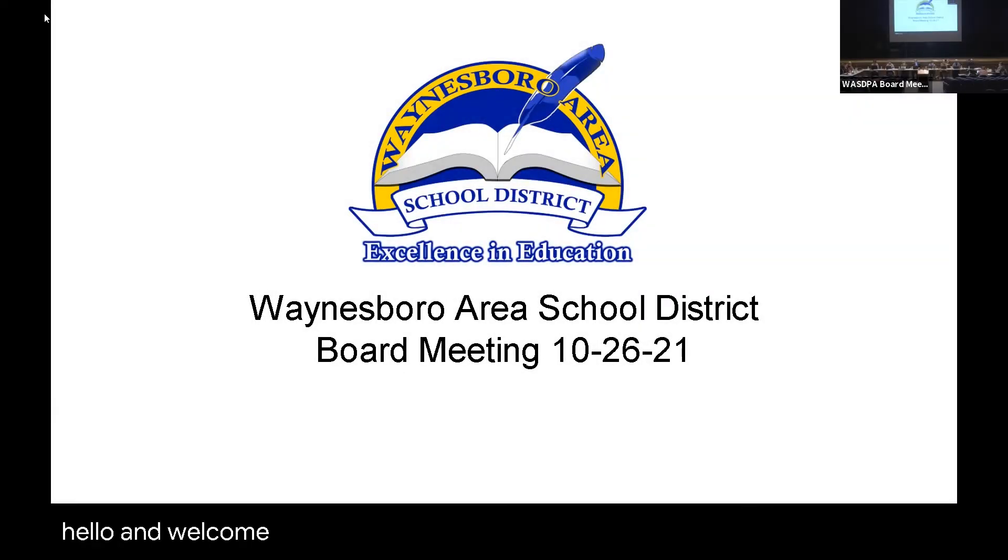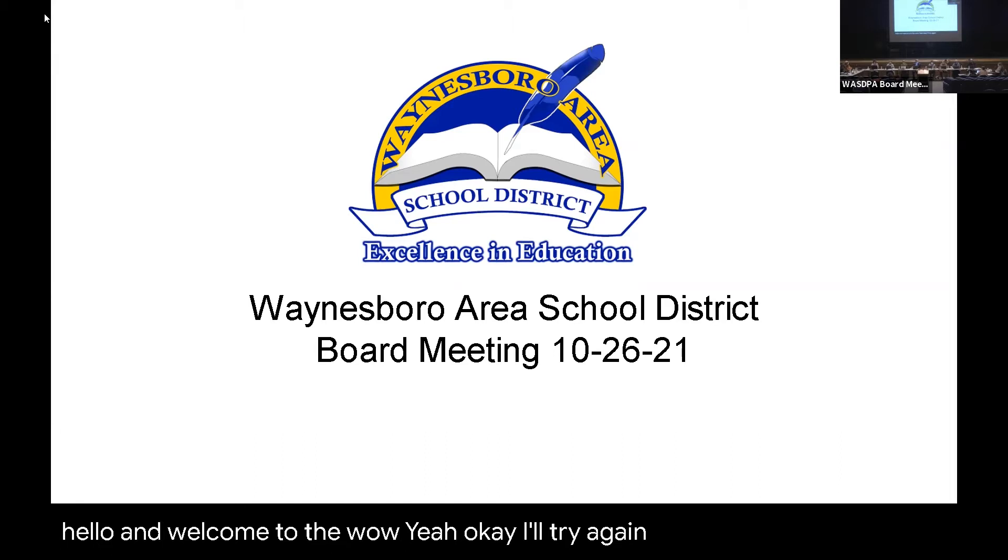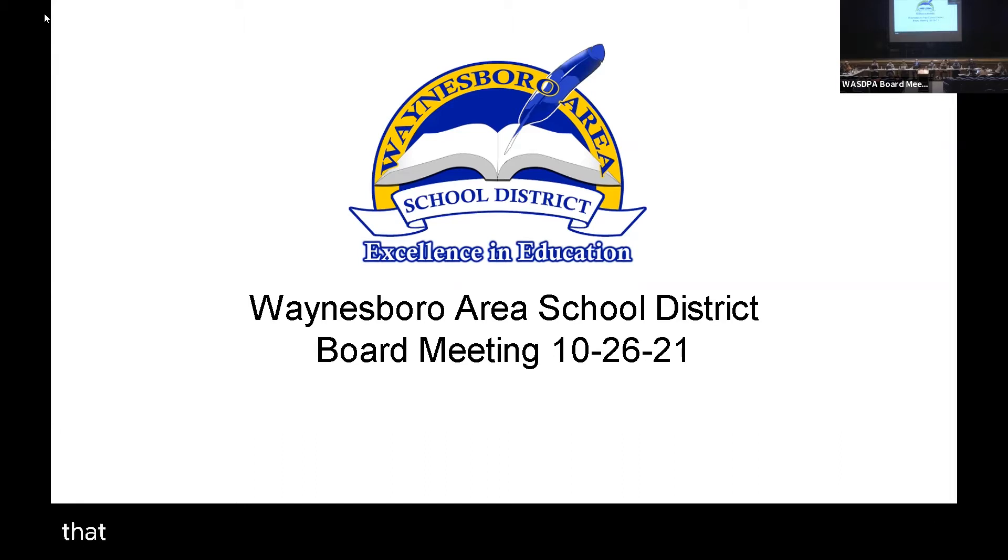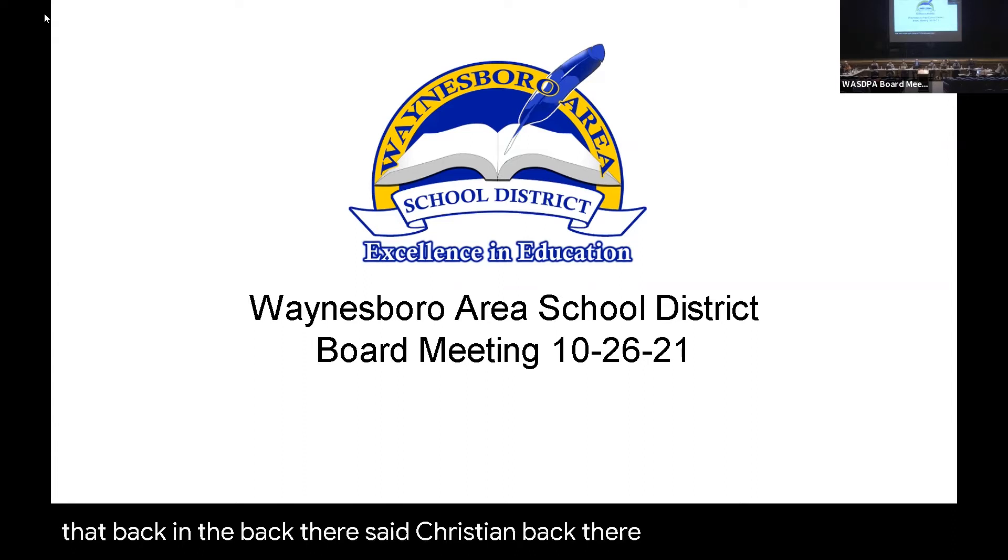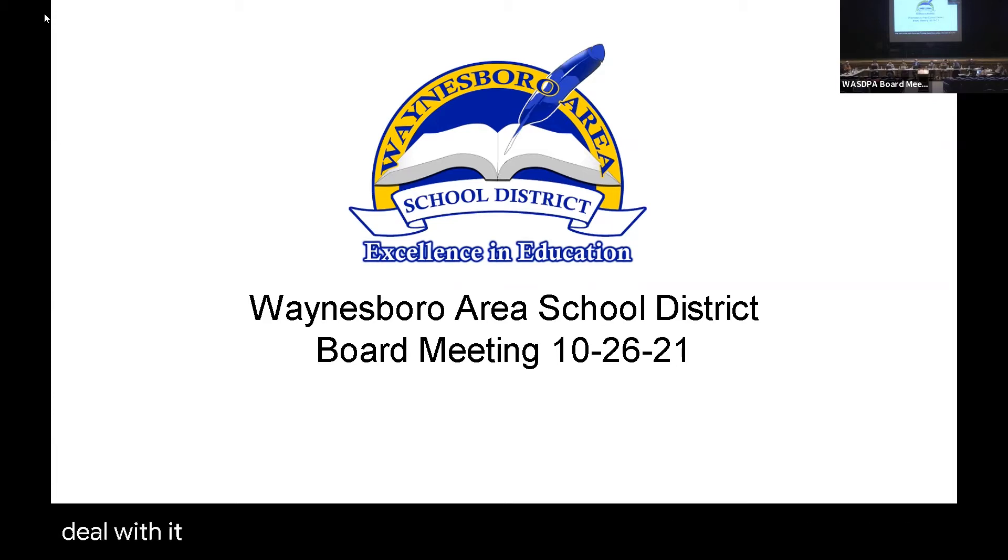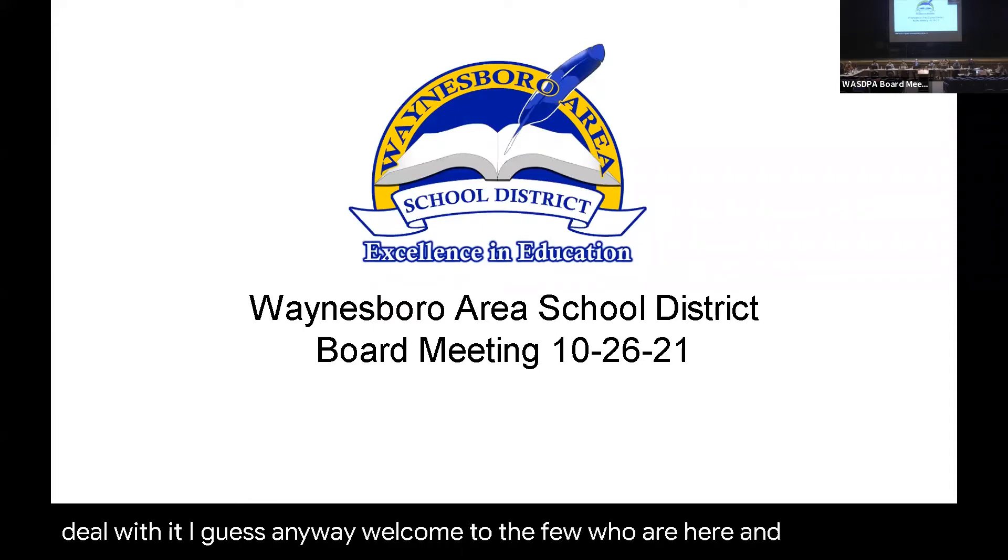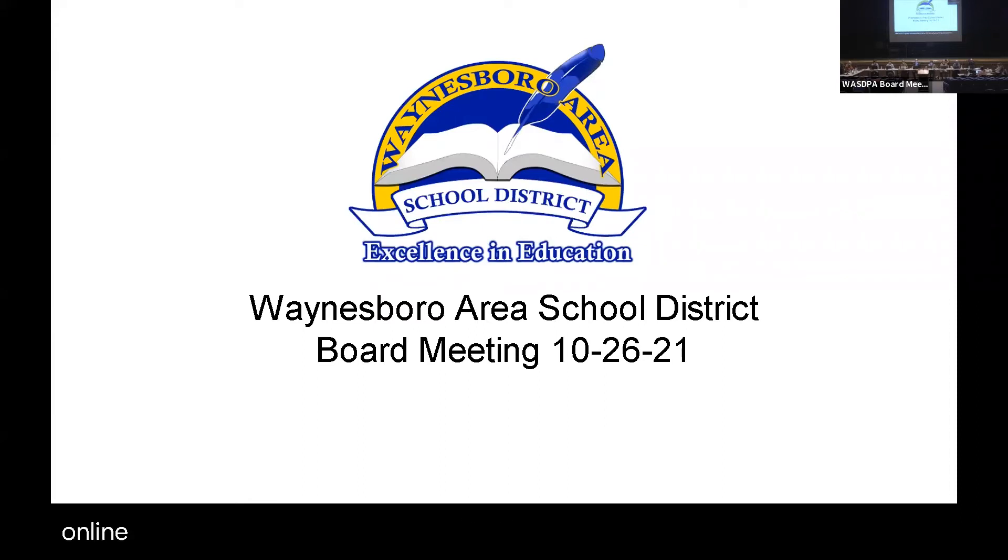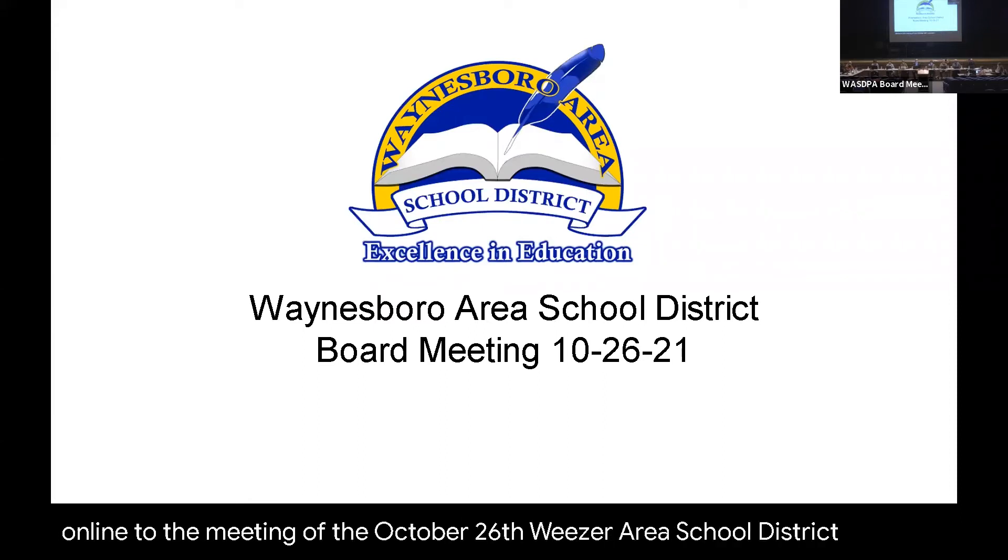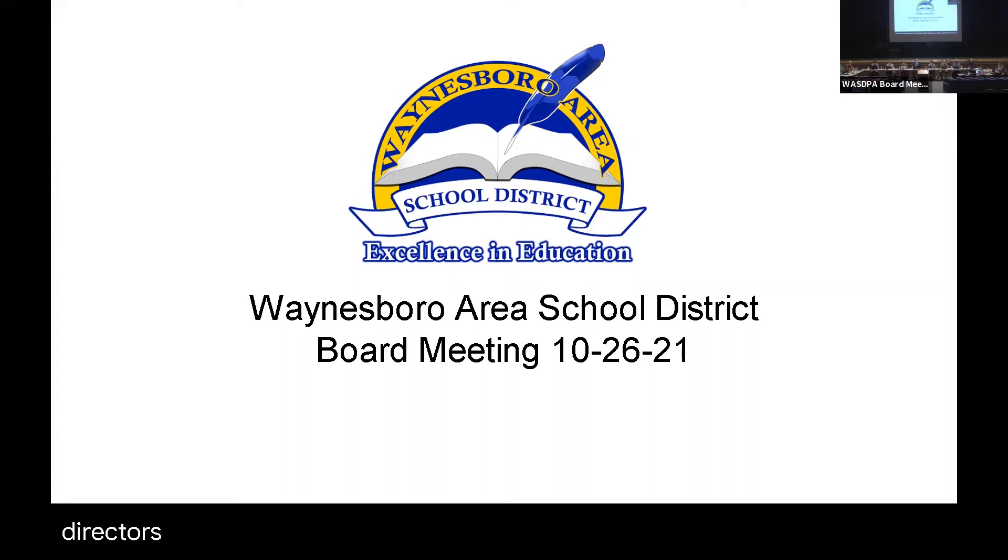Hello and welcome. We can do something about that echo. Okay, I'll try again. Can we do anything about that back there? Is that Christian back there? Okay, we'll have to try to deal with it. Welcome to the few who are here and anybody online to the meeting of the October 26th Waynesboro Area School District Board of Directors. Let's please stand for the Pledge.